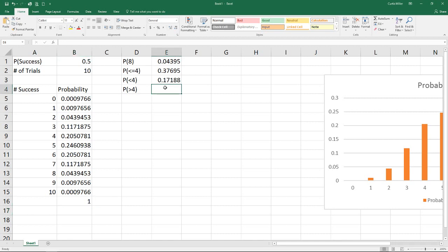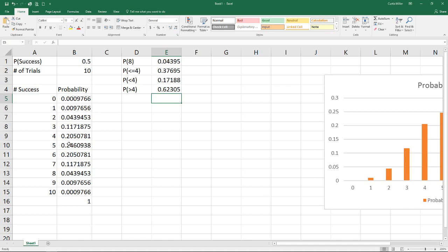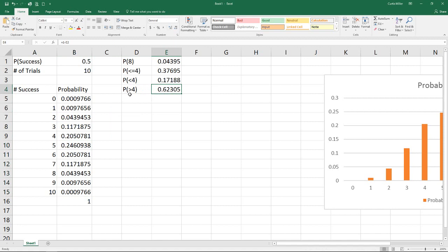So because we know that that probability is one and we've already calculated the probability of less than or equal to four, so of zero, one, two, three, and four, if we were to subtract that value from one, what we are left with is the same as summing up values five through 10, which we can see down here on our bottom right that this shows 0.623, the same value we get here.